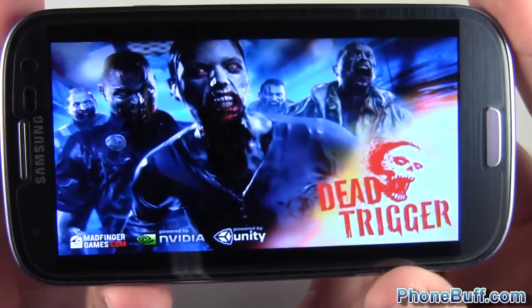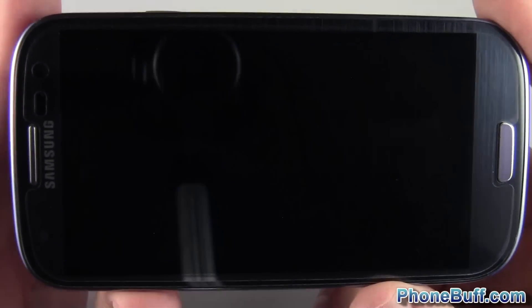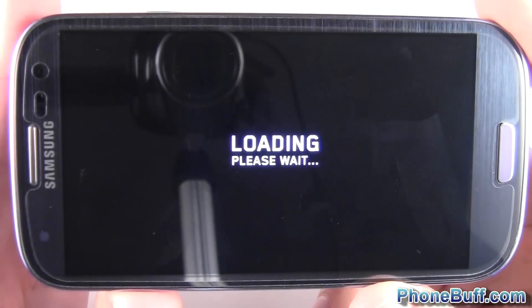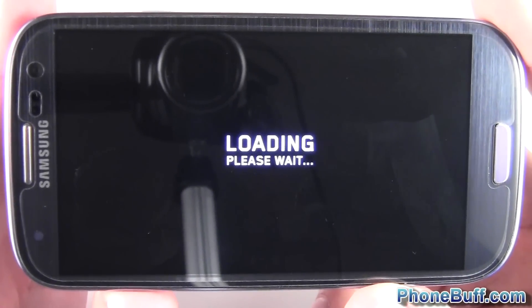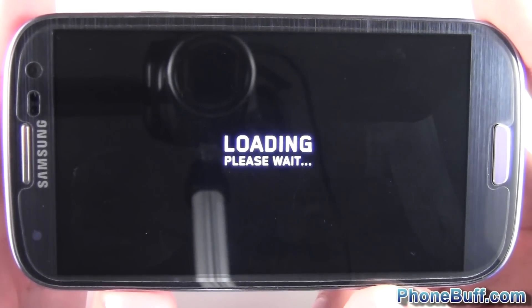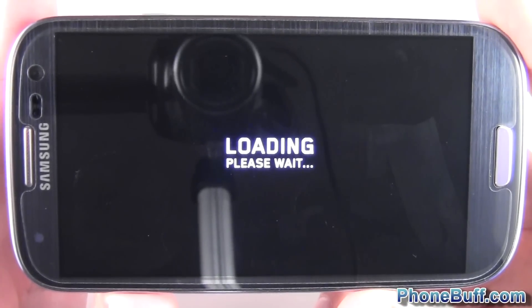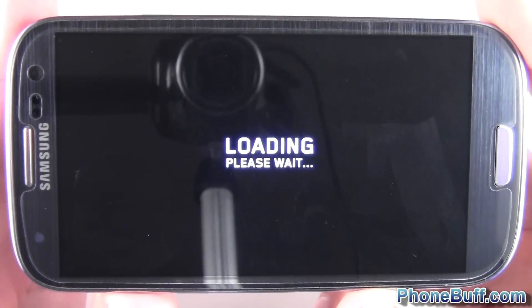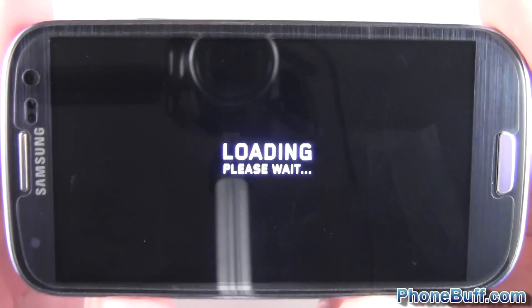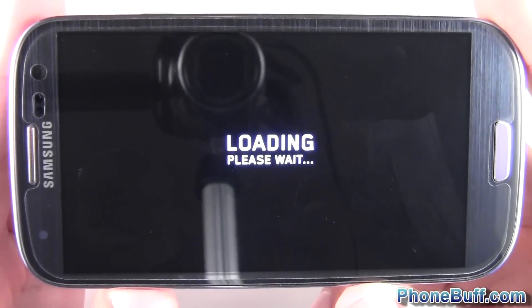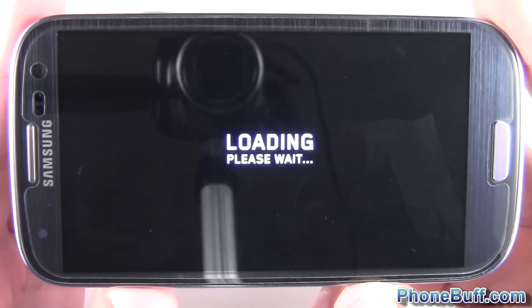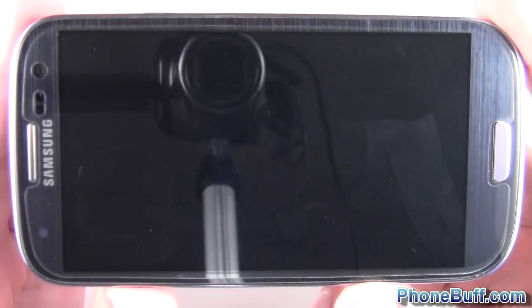I'm going to open it up before I actually do the hack so that way you guys can see what the game looks like without the Tegra optimizations, and obviously I'm going to compare it once we do the hack to see what the differences are.